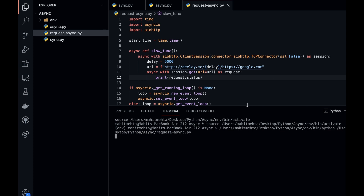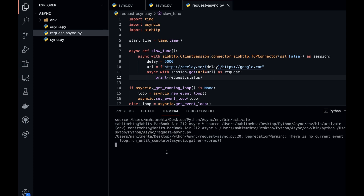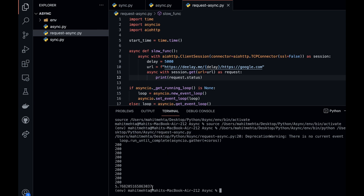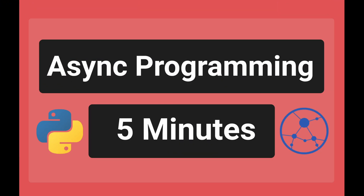So now what we're doing is running 10 requests all at once, each taking five seconds. And because we're doing this together, you'll notice that when it loads, it takes about five seconds to run all 10 requests. This has been asynchronous programming in under five minutes — comment below what you'd like to see next.